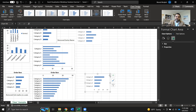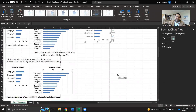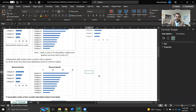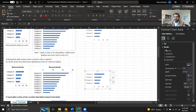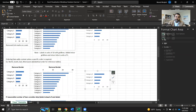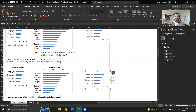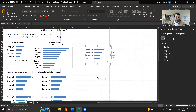Next step is to remove the border. With the chart selected, go to the border options and select No Line. That's again part of the data-ink ratio principle — we need to remove borders.